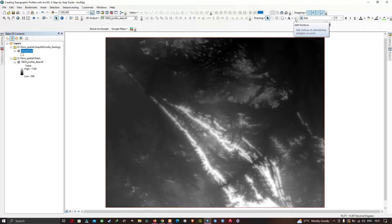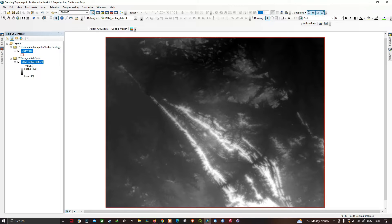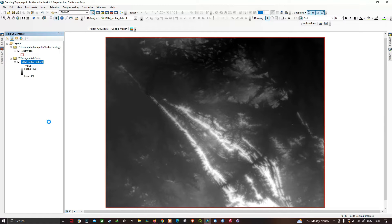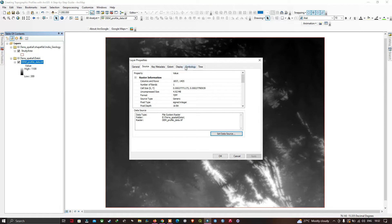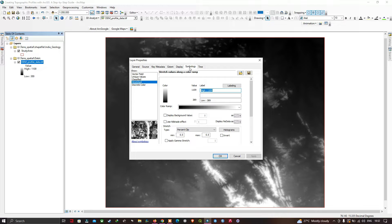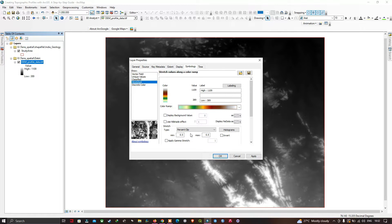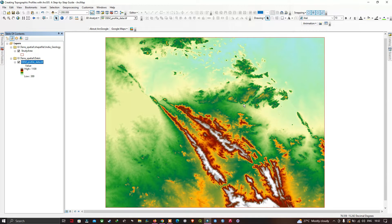Now we can visualize the 3D Analyst tool and the Draw tool in the interface. We're going to move to our DEM layer, right-click it, and select Properties. In the properties, select the Symbology option. Here we're going to choose a color ramp for our DEM data. Select the desired color ramp and click OK.